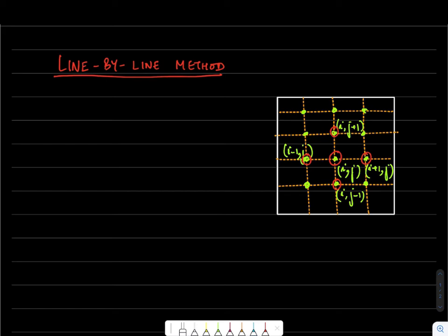Another option is to use the line-by-line method, which I will discuss today. It is an improvement over the conventional point-by-point Gauss-Seidel method. In this method, we will exploit an earlier algorithm — we will first choose a line, meaning a grid line, in this case.